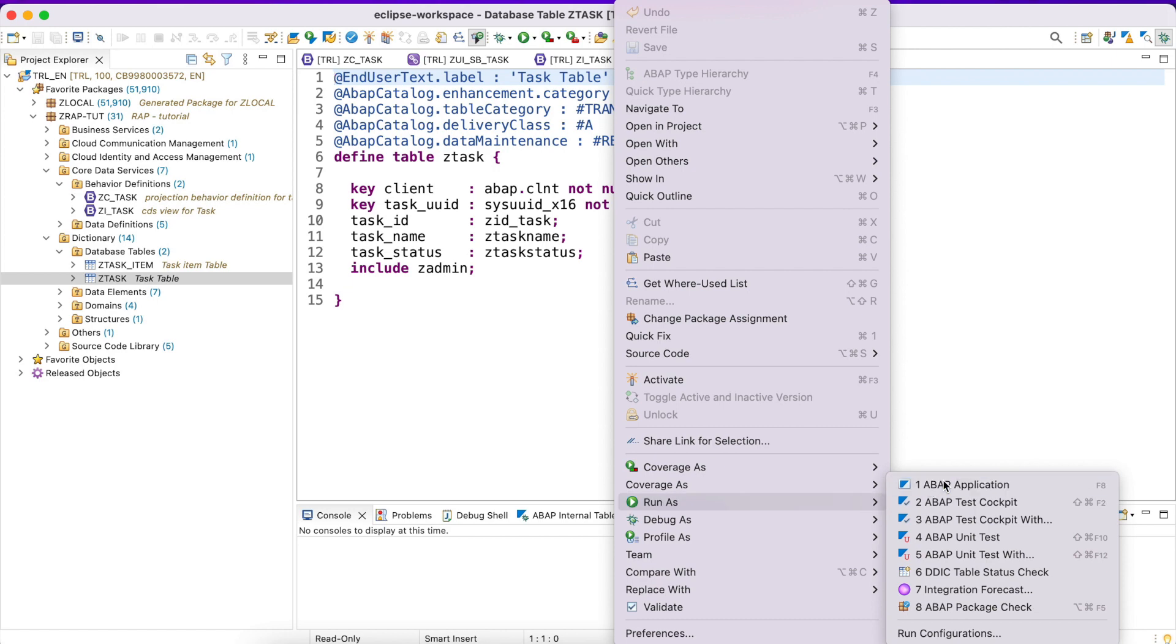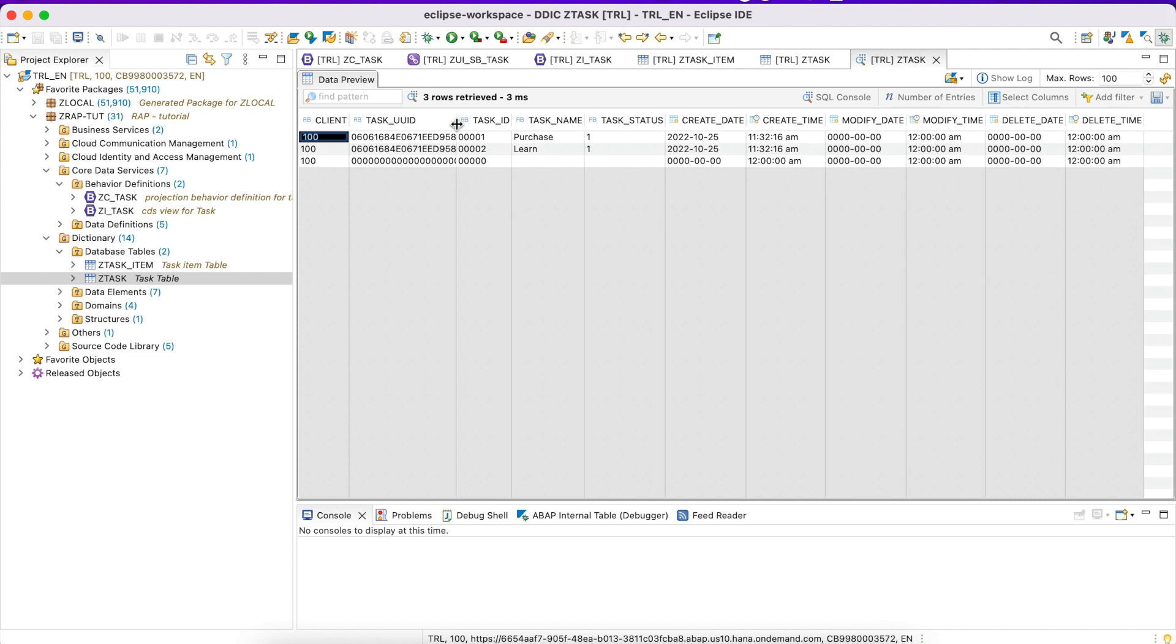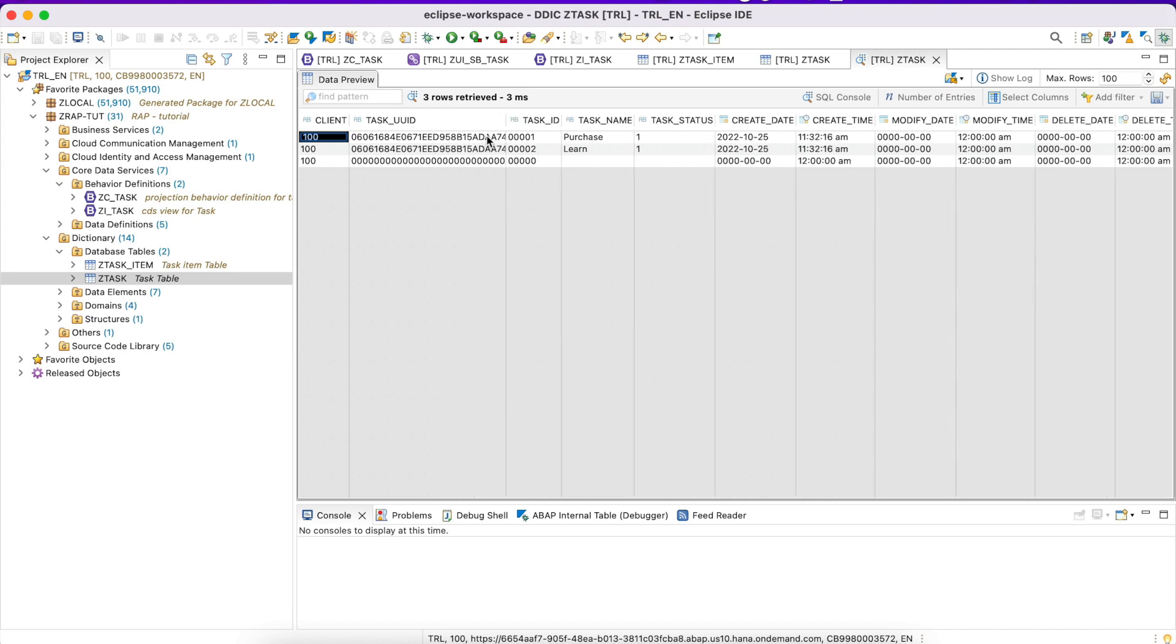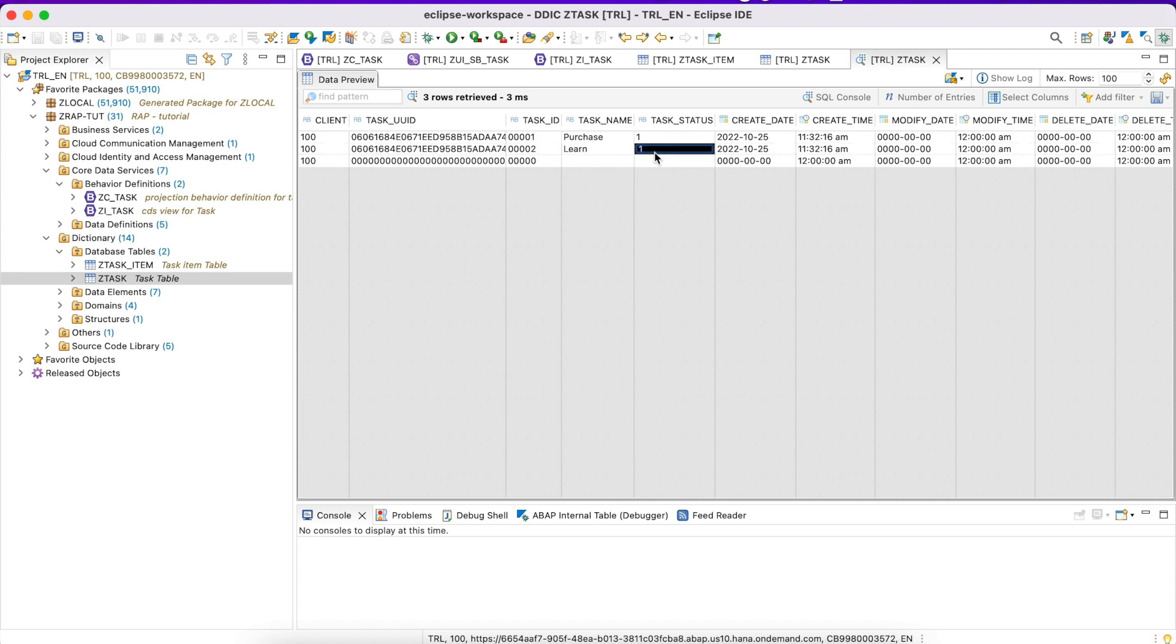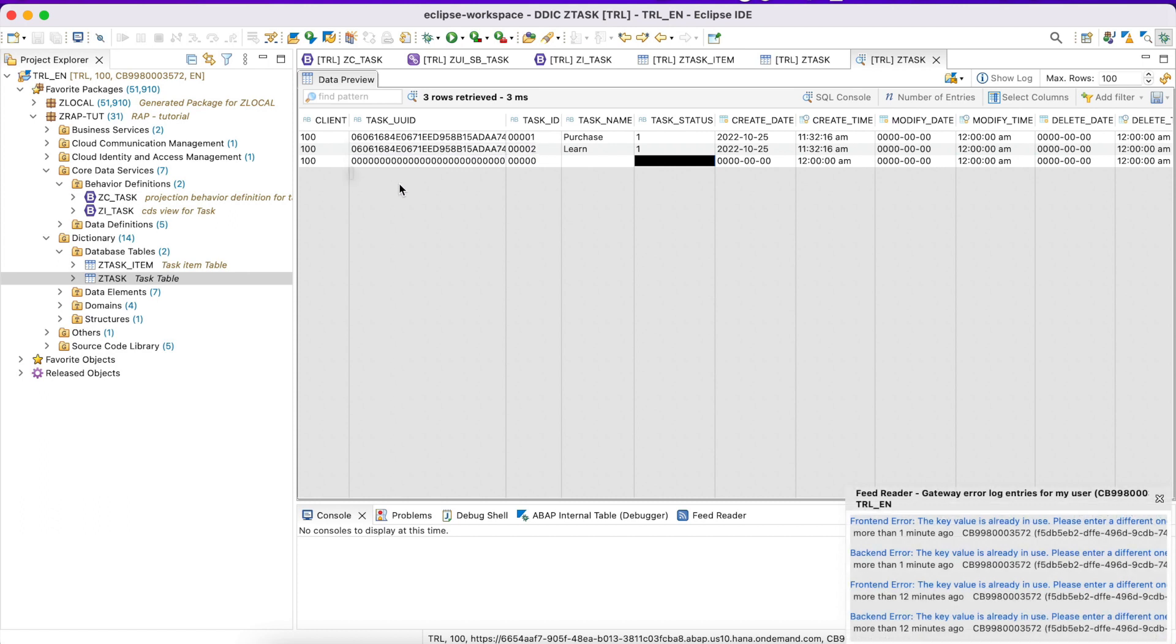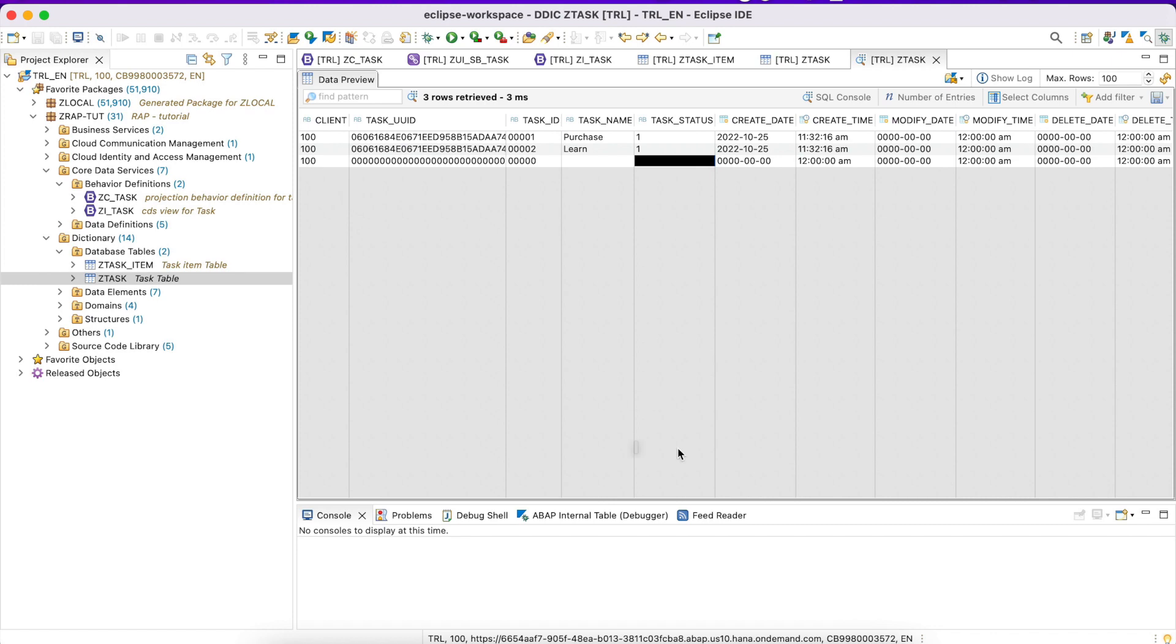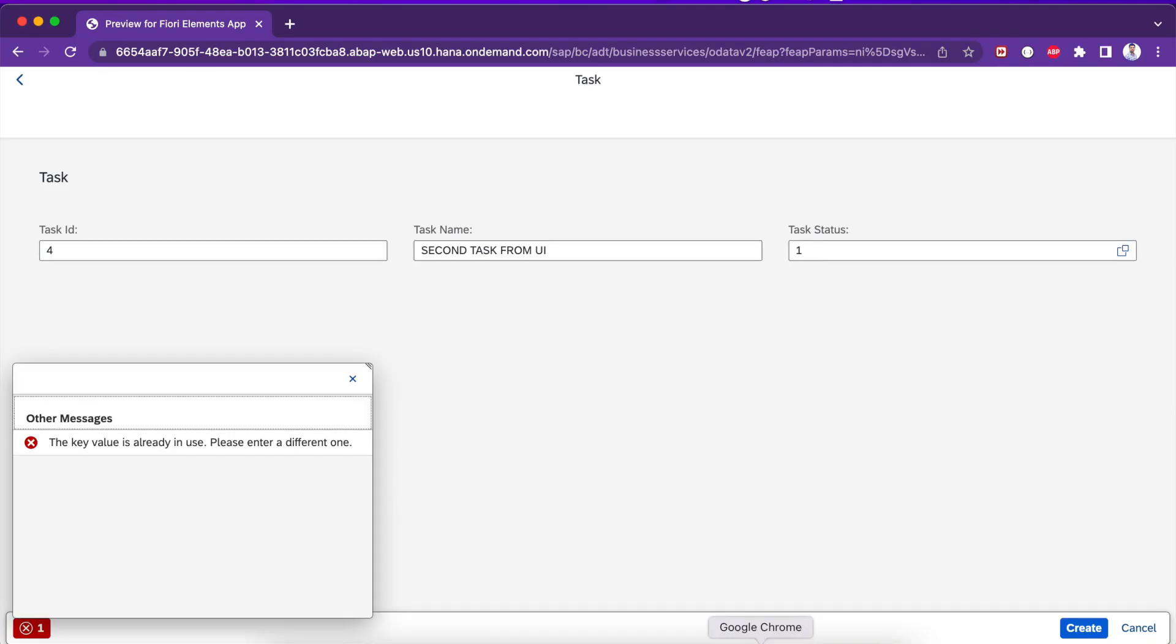Let's verify in our database table, ZTASK database table. Let's check the data flow. The first two entries have UUIDs, task ID 1 and 2 are there, and task name is also there. But when we take a look at the third one, it has an empty UUID which means zeros, and no task ID, task name, task status. When we try to create a fourth task, the unique task UUID will not be generated. It will try to save zeros to the backend. That is the reason we get the error saying that key value is already in use.